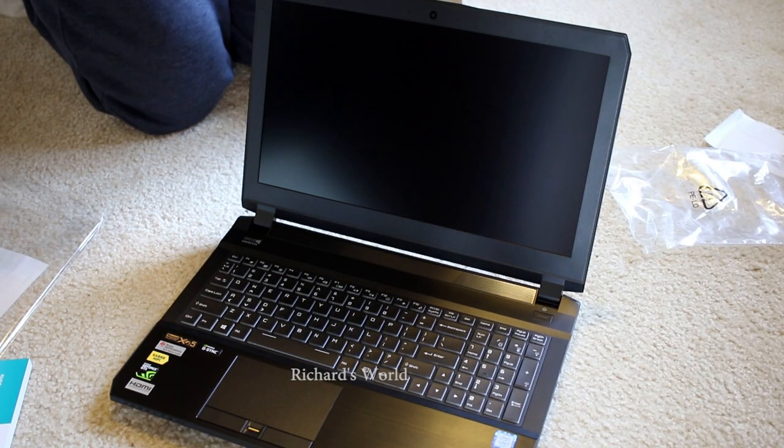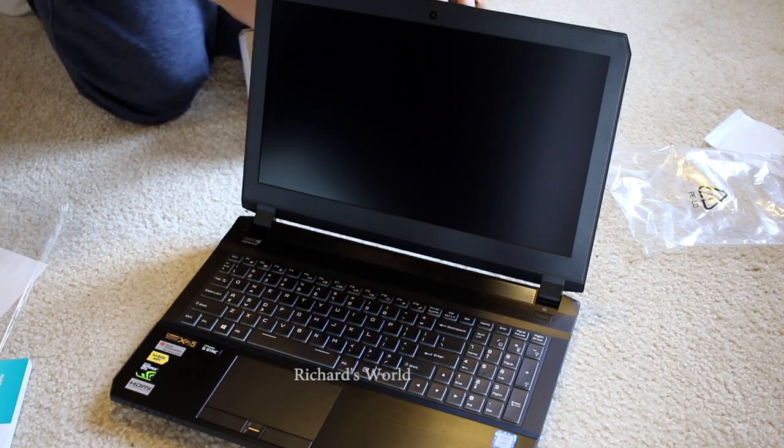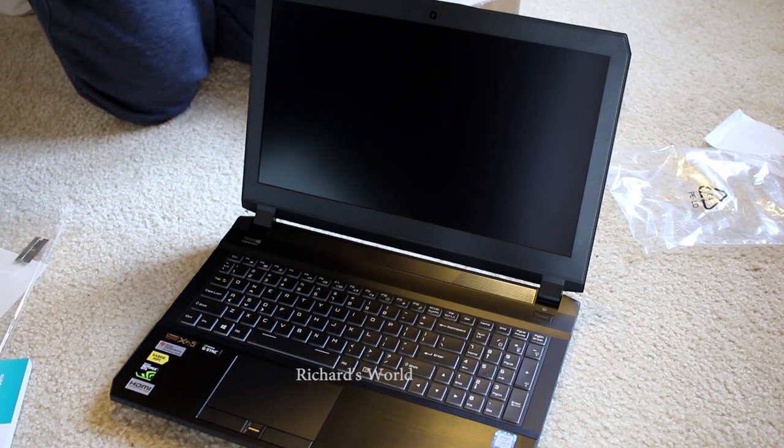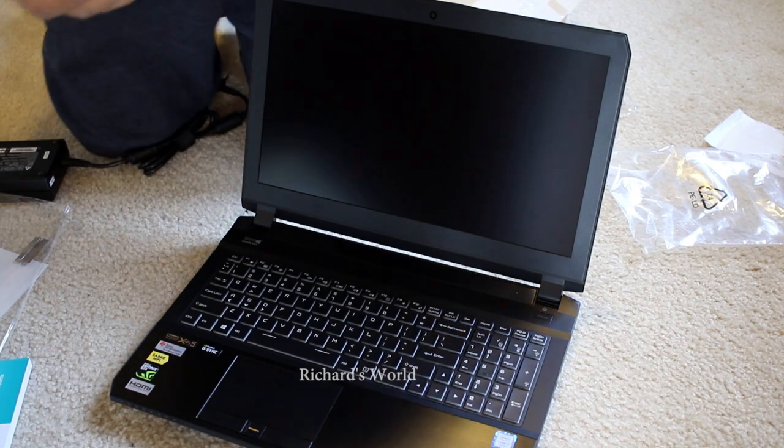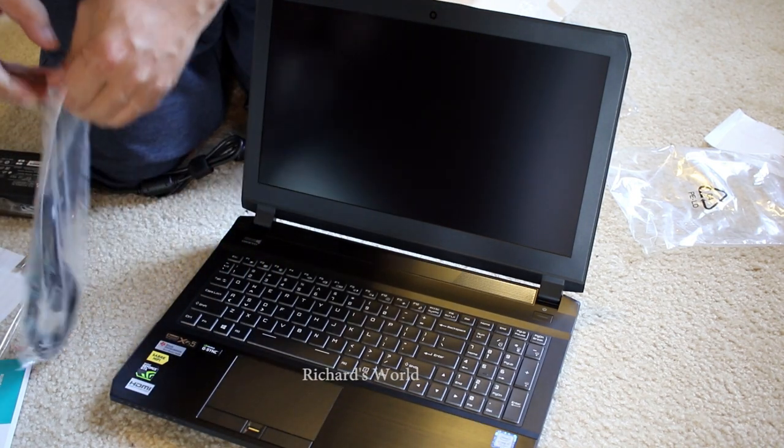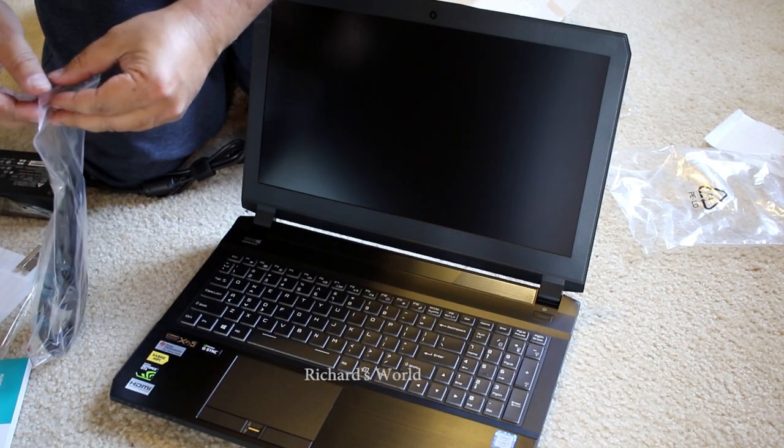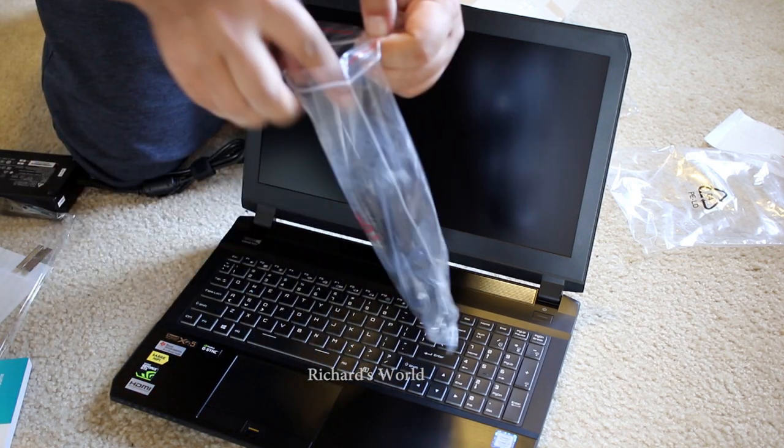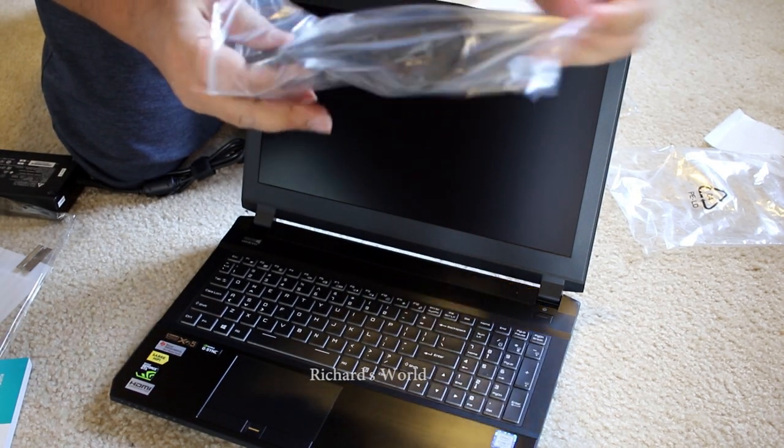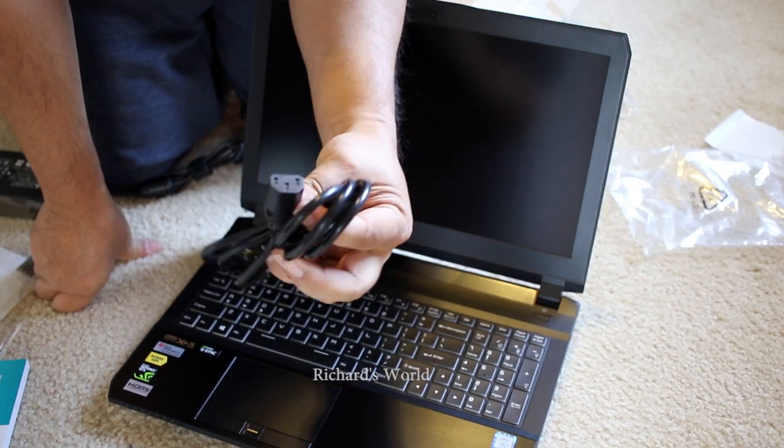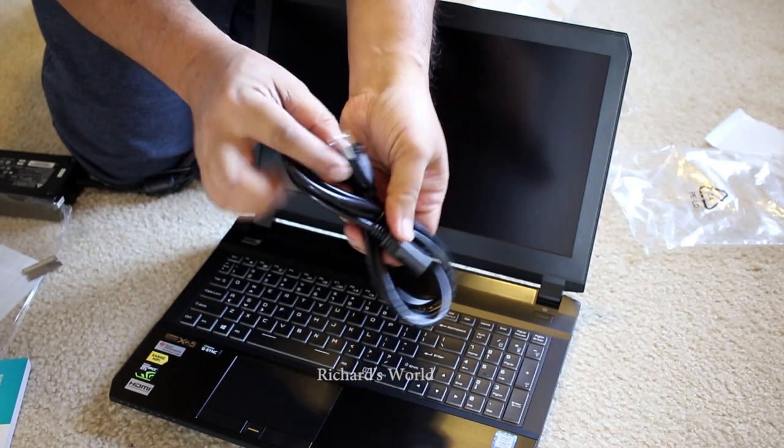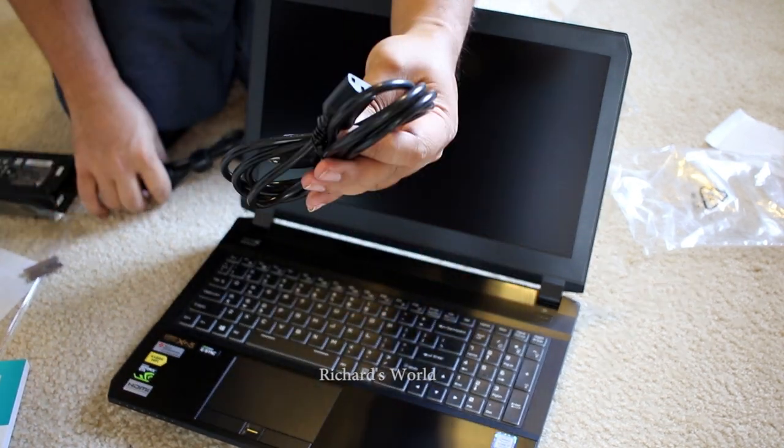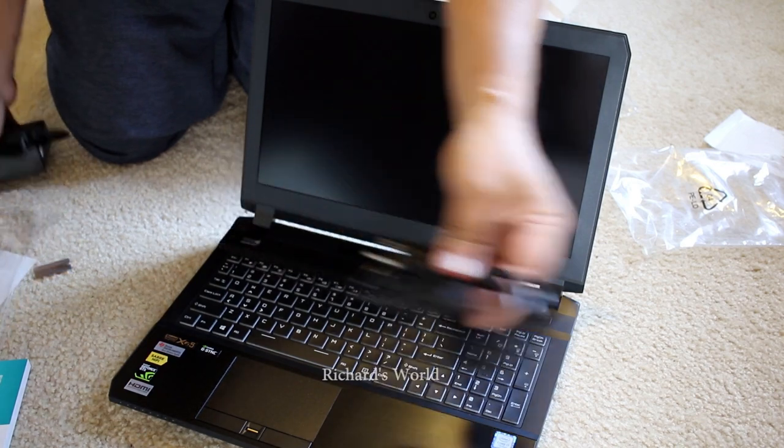Box is empty now. What we have here is part of the power adapter. It's just your standard, well looks a little bit smaller than your standard three prong thing. Looks to be about two feet.